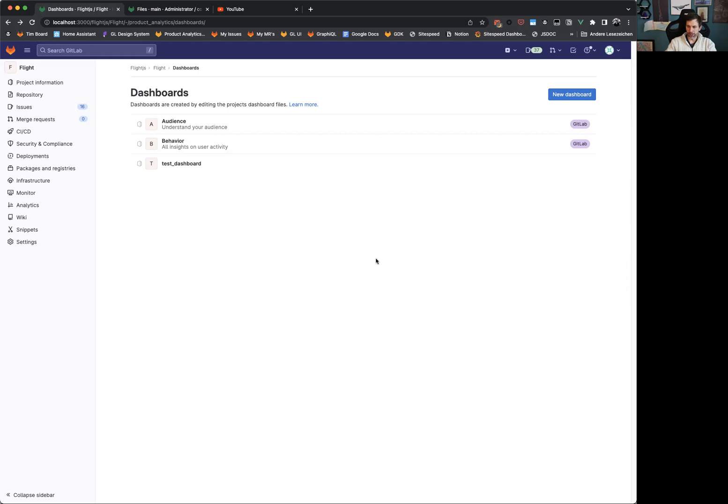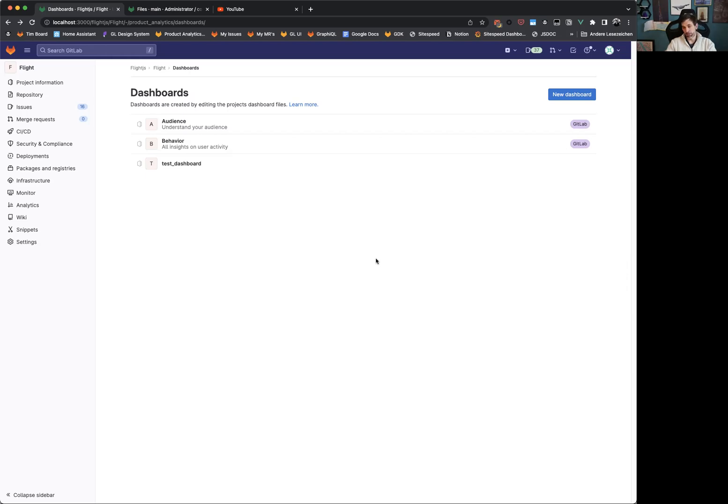This is based on the fact that we have just deployed in production our first internal preview of product analytics, and we wanted to give a quick outlook what's already in the pipeline and what's coming additionally on top of this, especially as dashboarding will include in this first round both product analytics, but also value stream analytics components that you can add to your own dashboards.